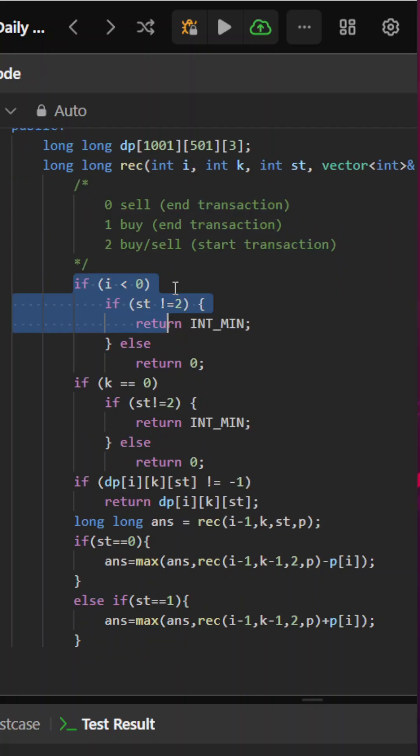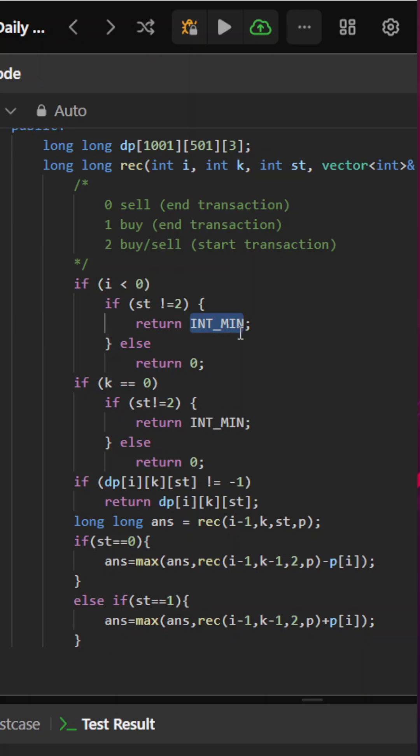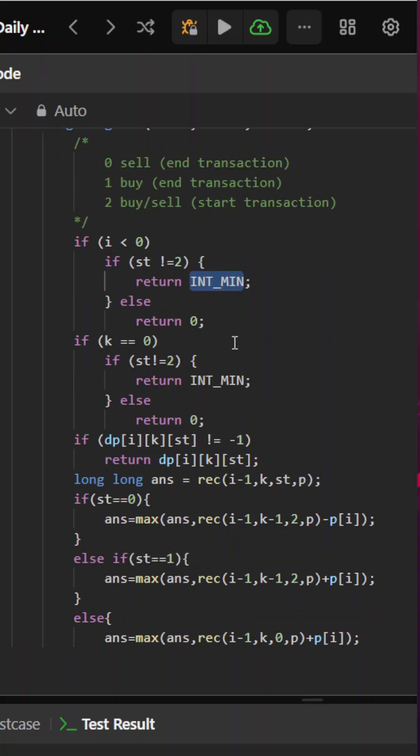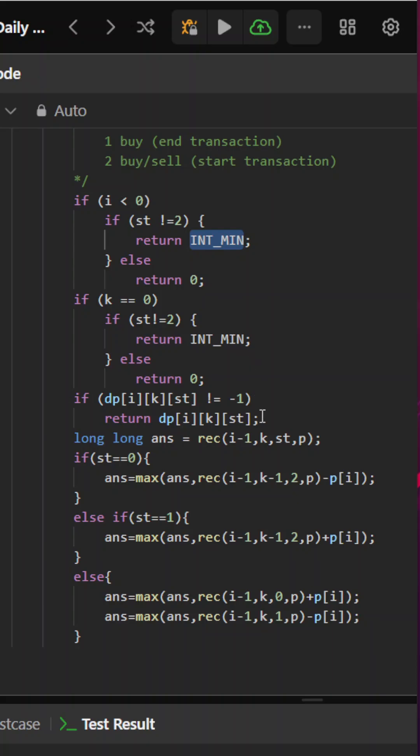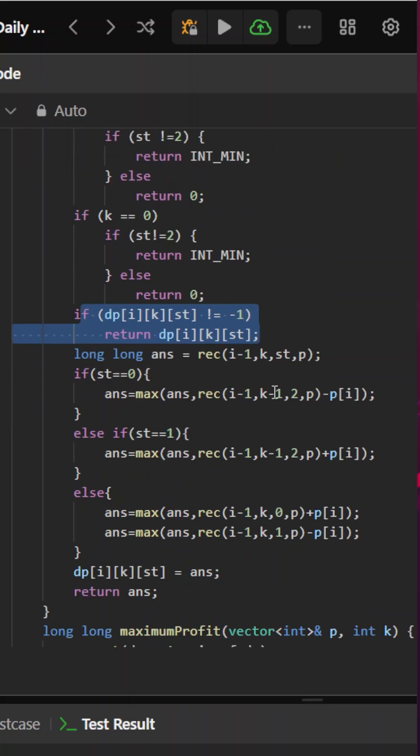These are the base conditions: when i is less than zero, or when k is zero or i is less than zero, we have to make sure that the transaction is complete. If it is not complete, we'll return a very large negative number so that since we need to calculate the maximum, this will get reduced. We'll check if the state has already been computed, then simply return that.